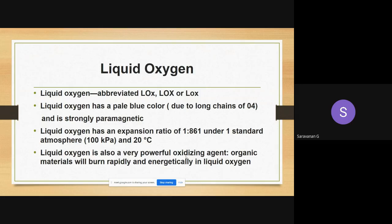As we know, oxygen is an oxidizing agent used for various applications. Similarly, liquid oxygen is also a very powerful oxidizing agent. It burns rapidly whenever it reacts with fuels, generating very high energy and hot gases. Whenever it reacts with organic materials — such as liquid hydrogen, hydrocarbons, or other fuels — it burns rapidly and generates more energy.